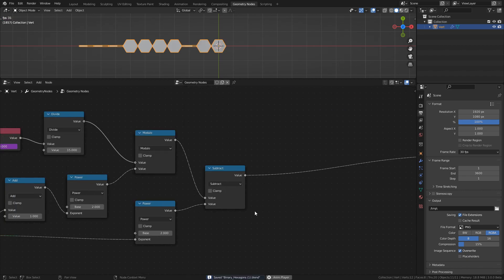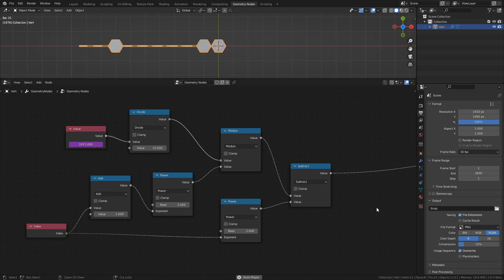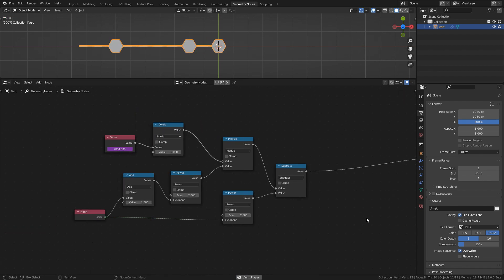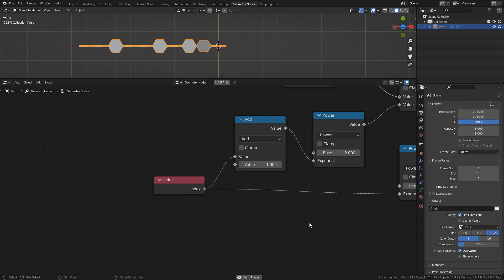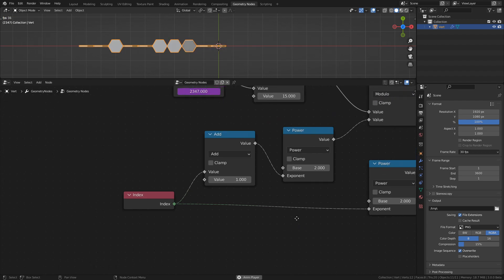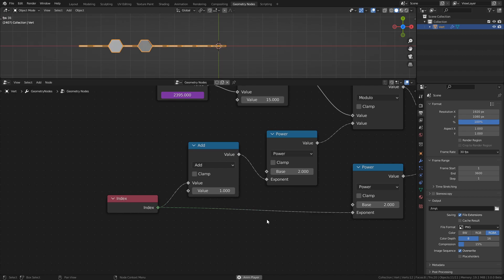Over here we do some power and modulo calculations, much like in the original setup, to determine when a tile should be in either its on or off position. We first take the index of each point on the mesh line, which starts at 0, and add 1 to it to get the range from 1 to 10 instead of 0 to 9.